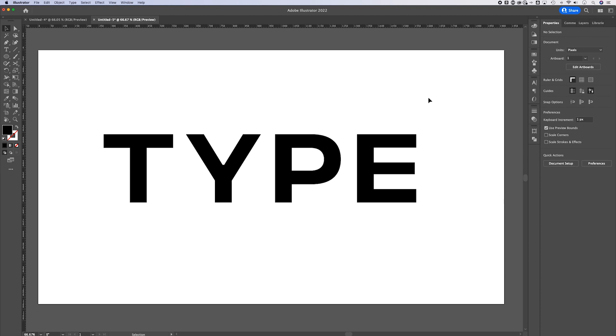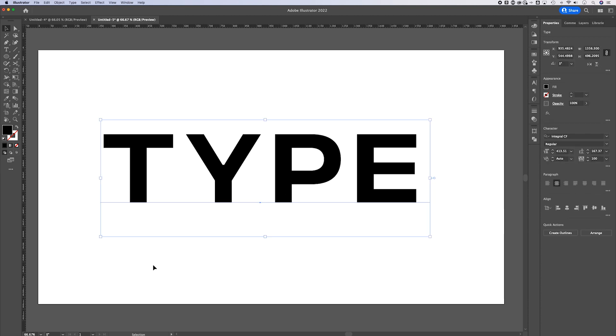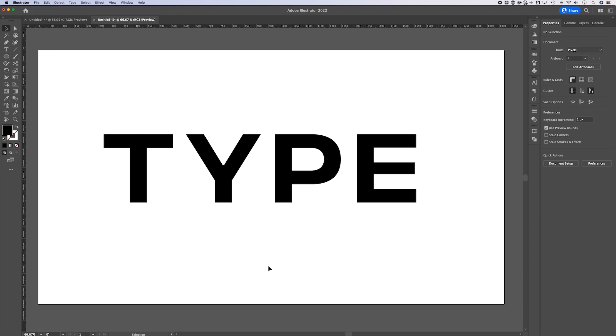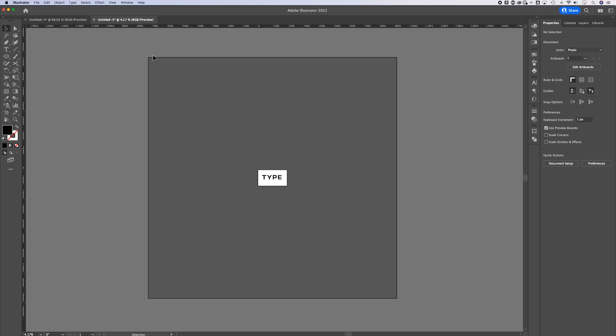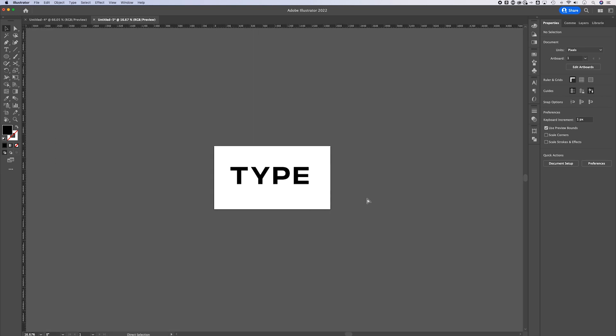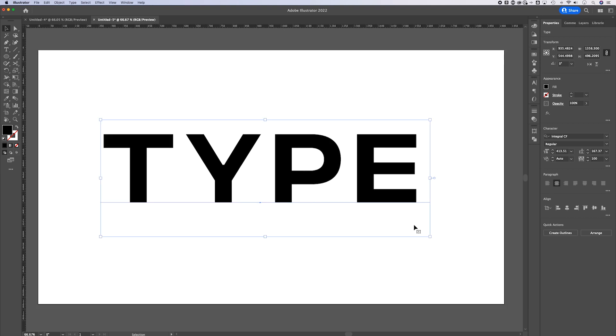I've just got a piece of type out here on my document. When you look at any Illustrator document, there's a giant canvas — this sort of dark gray space — that's what we have to work with. Then we have artboards on our canvas. Each artboard starts with what looks like a white background, but it's actually a transparent background.